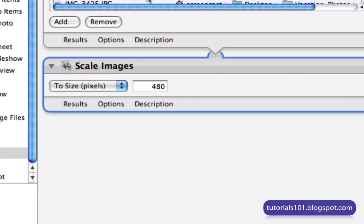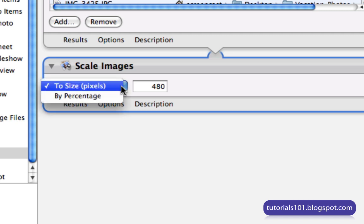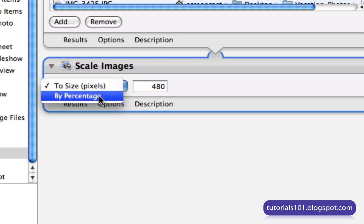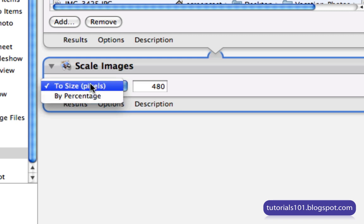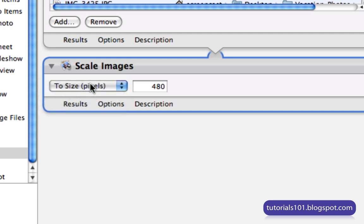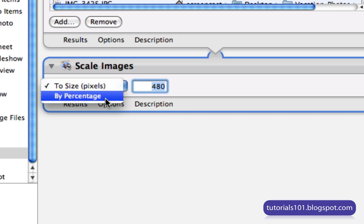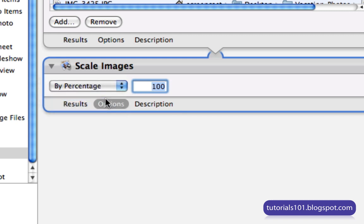So now, you'll see the Scale Image task added to the workflow. You have two options here. You can either input a new size in pixels or specify a percentage value. If you choose the To Size option, then you just type in the new width value that you'd like the images to have. There's no input field for the height. The new height will just be scaled in proportion to the width value that you put in. If you choose the percentage option, then you'll simply input the new percentage value here in the input field.